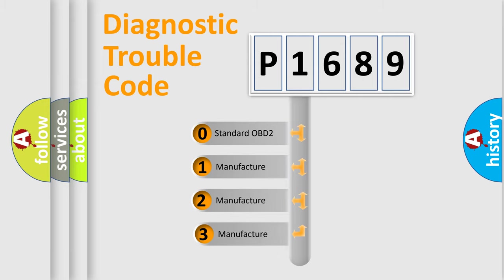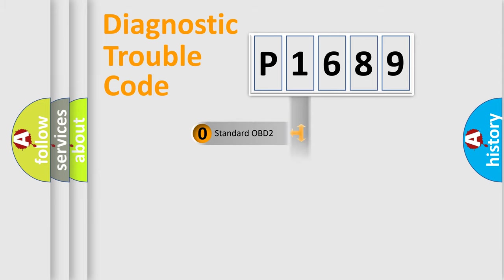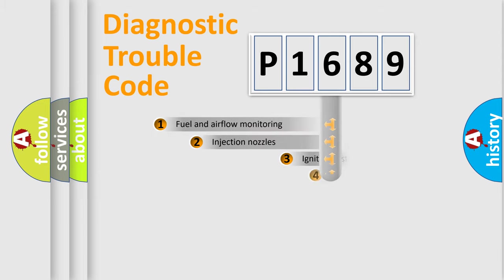If the second character is expressed as zero, it is a standardized error. In the case of numbers 1, 2, or 3, it is a manufacturer-specific error.